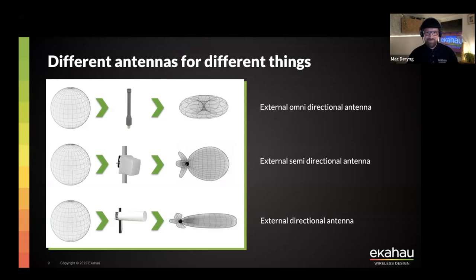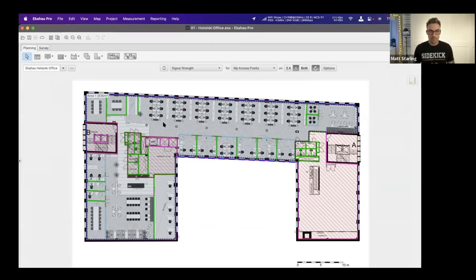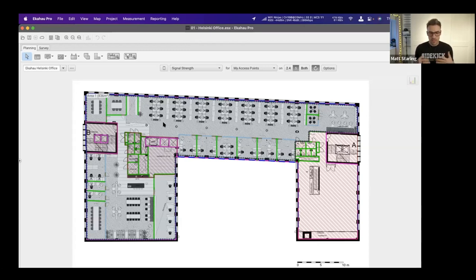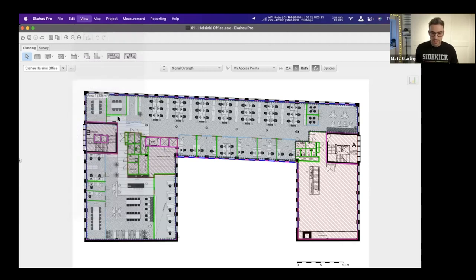Now let's start with the live demos showing how to do different types of coverage planning for different environments. Looking at Ekahau Pro — before showing coverage planning, let me cover a few basics. When you import a floor plan, the first and most key thing you need to do is scale the floor plan accurately. We've already drawn the walls on this floor plan — the different colors represent different wall types: concrete, drywall or sheetrock, and exterior and interior windows.